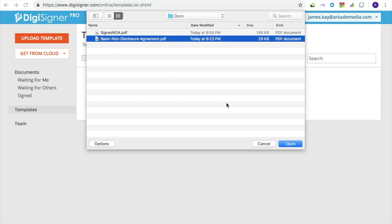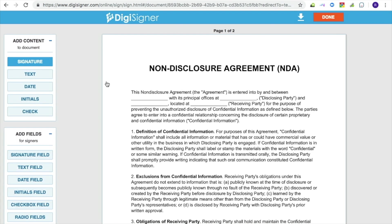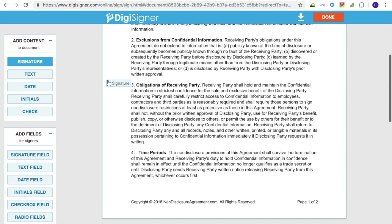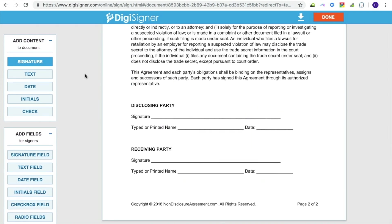You can now make changes to your template, such as adding your signature or specifying where the recipient should place their signatures or enter texts. To do this, click on the Open button or on the template image to open the template. The template will appear on the screen.